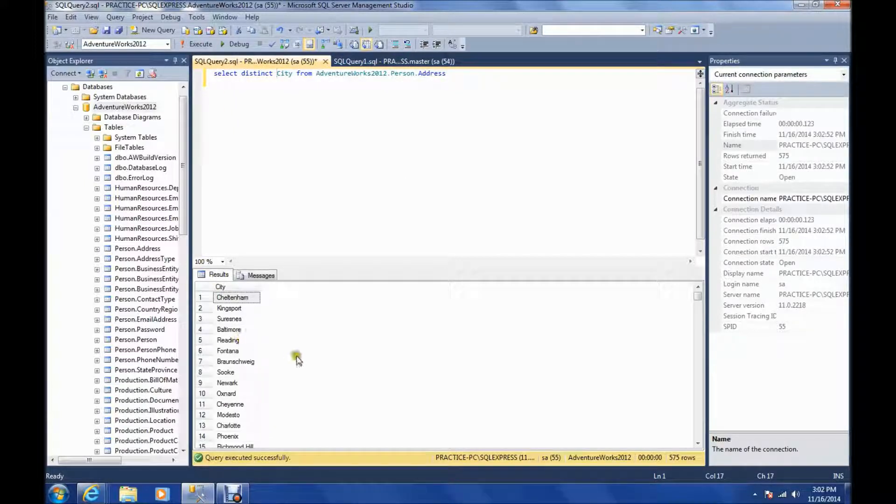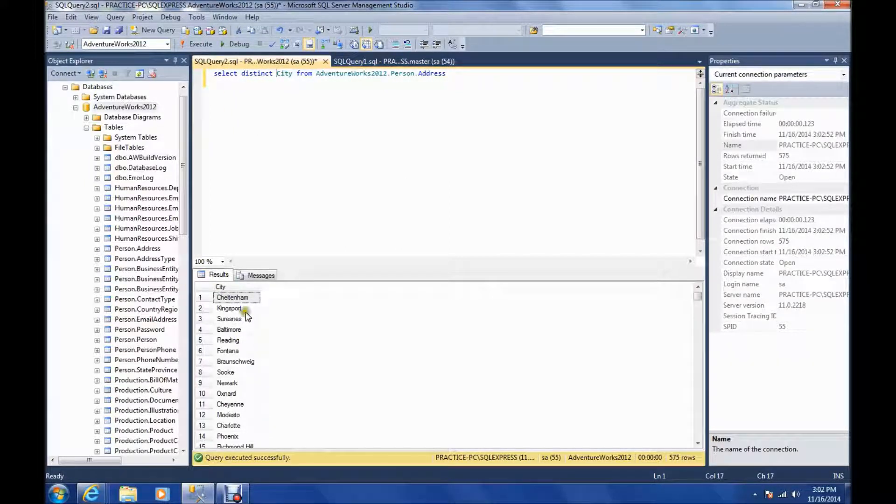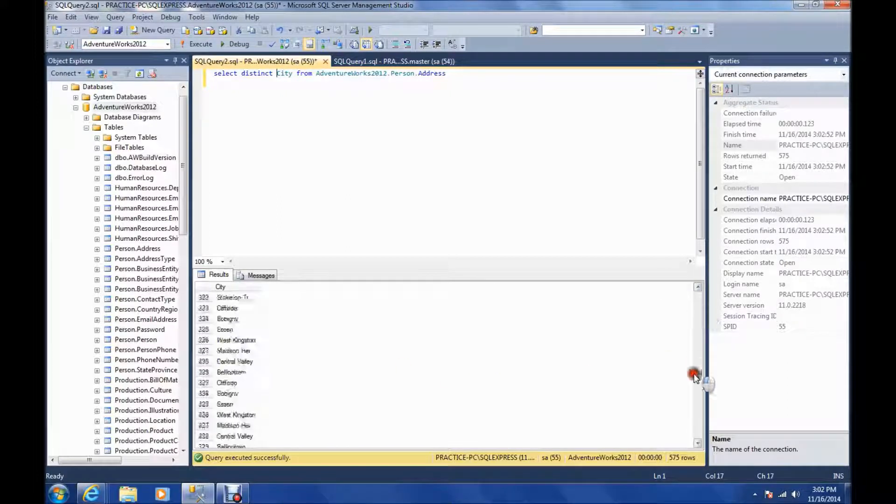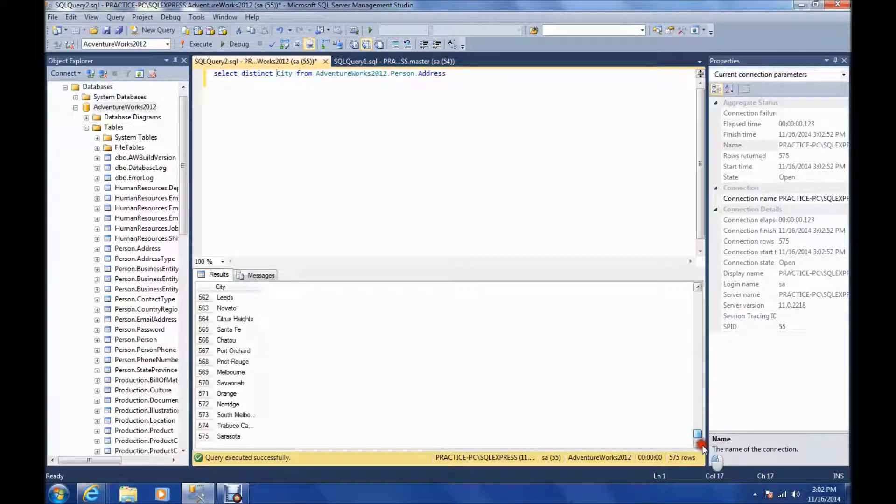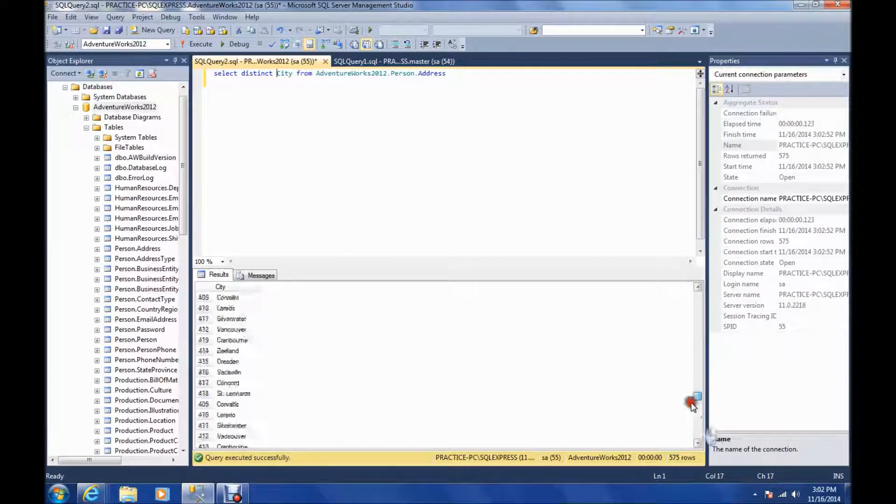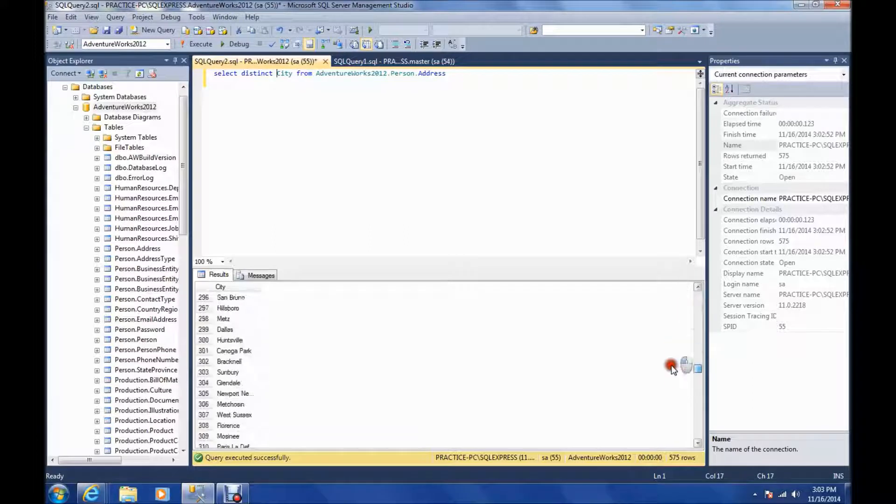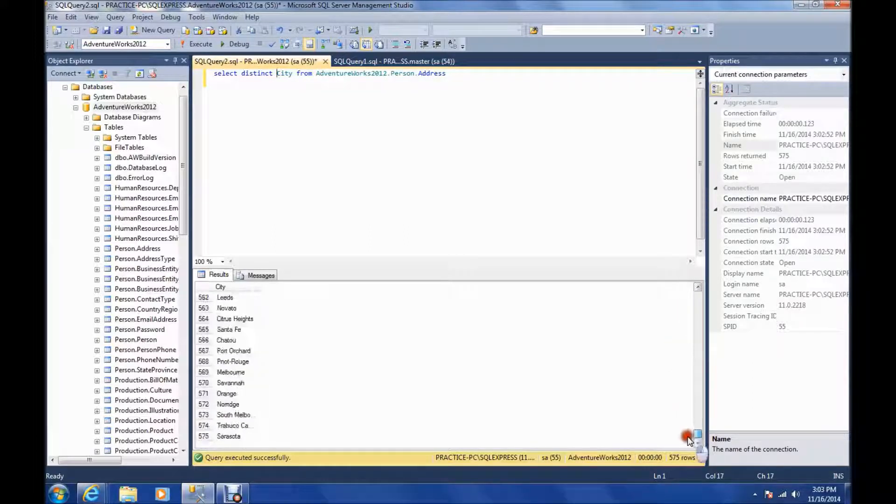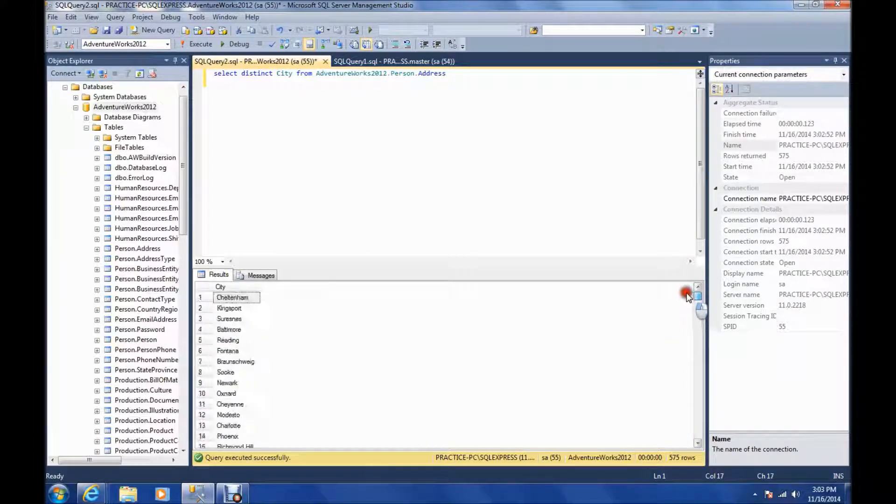And as you can see, now we're only getting one instance of each city. And the previous query had returned thousands of results. This one has only 575 rows.